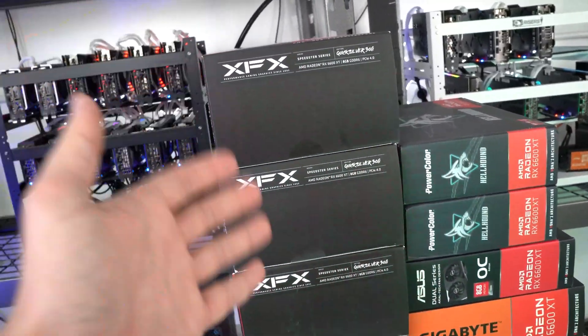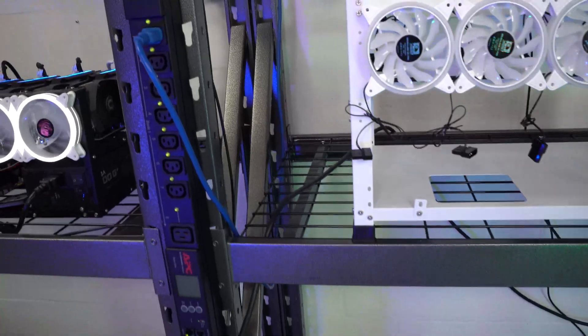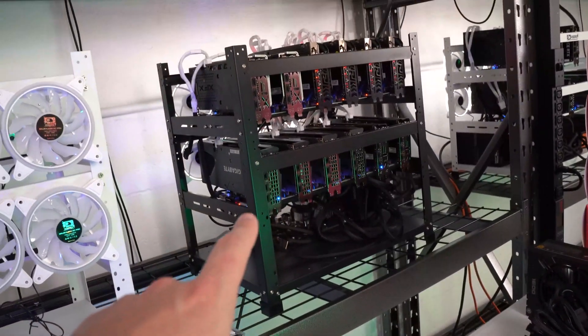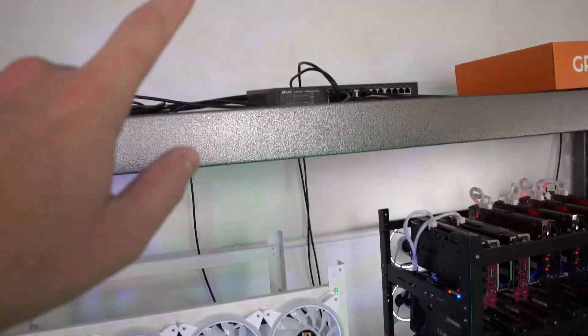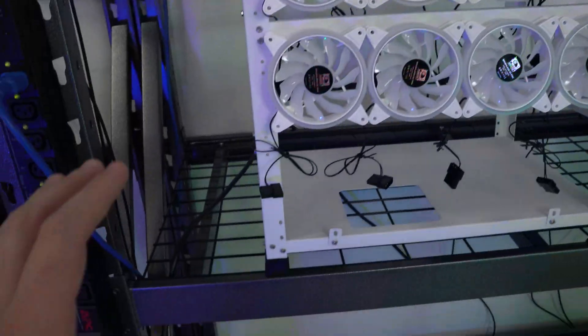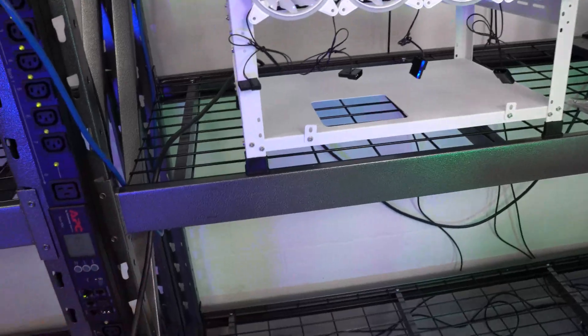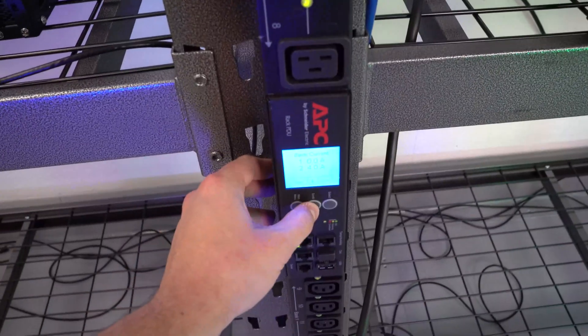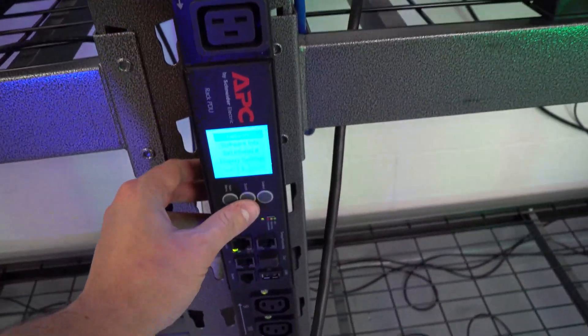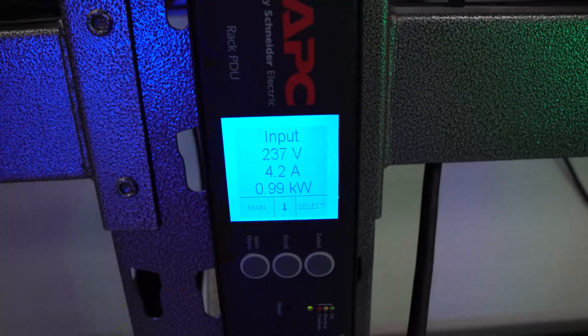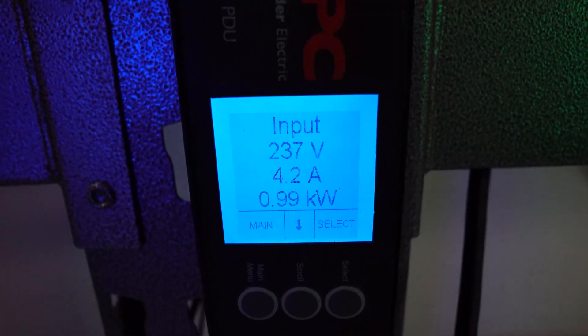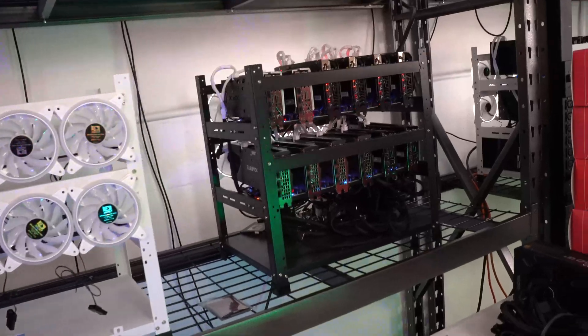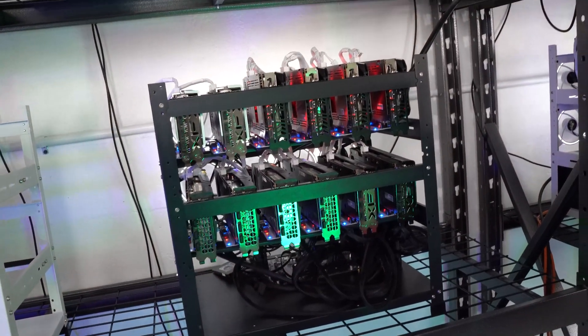So as you can see on this PDU we have our single 6600 XT rig and our network switch that is up there. The network switch uses only a couple of watts, but if you look here, let me just turn on the screen, we're using 0.99 kilowatts, so about 1000 watts for this single RX 6600 XT rig.